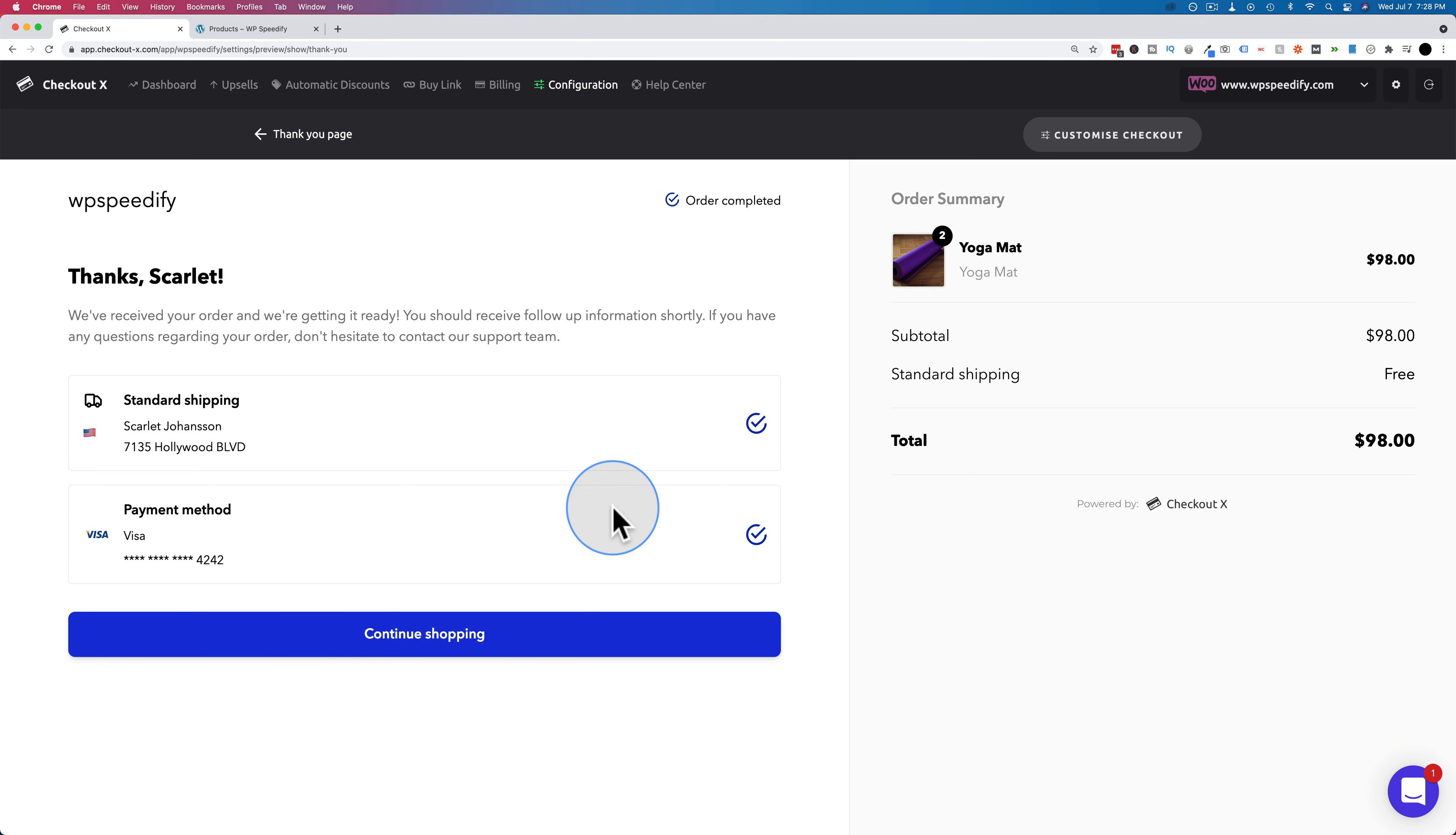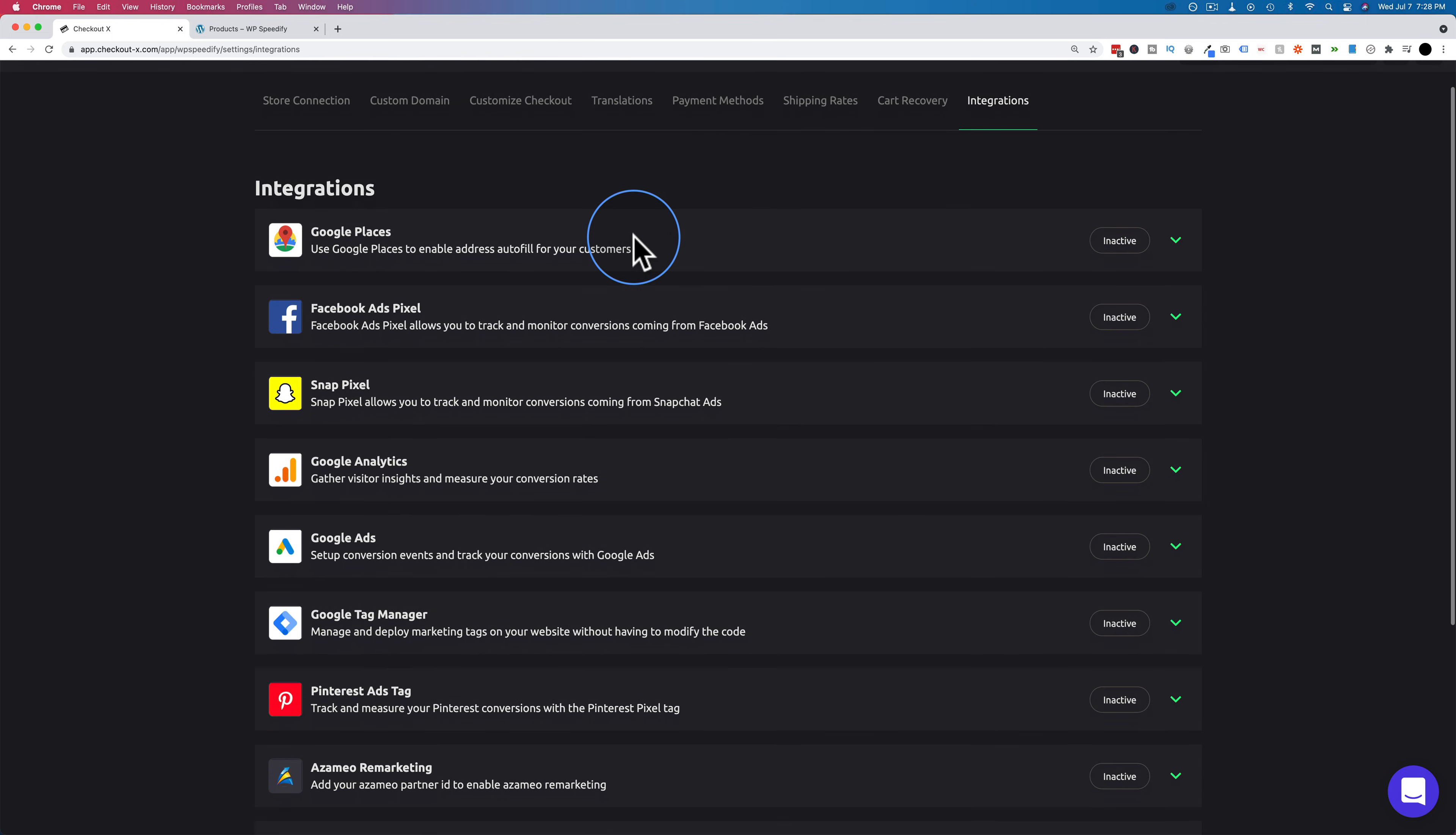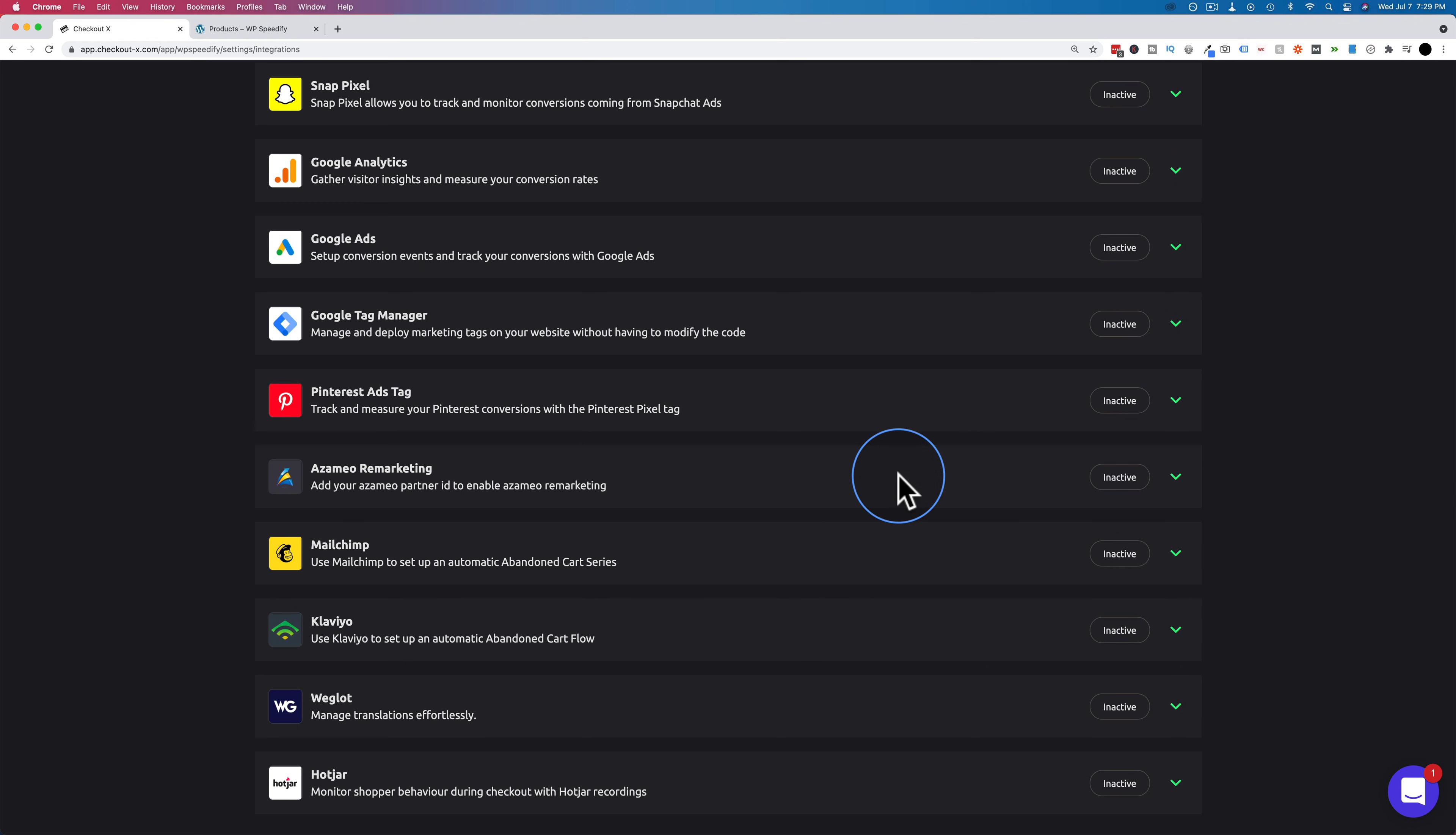If you're not sure the thank you page is click on preview thank you page and this is the one we saw right after we finished our checkout so this is the thank you page that appears after someone has paid after someone's totally checked out then we can add our pixels right to here or if you want an even easier way to add the pixels you can go to integrations right up here and we can much more easily add Facebook ad pixel snap pixel Google analytics Google ads with conversion events Google tag manager Pinterest ads tag as a meal remarketing and more which is much easier through here instead of on the thank you page where you have to use HTML here you can just log in to those accounts and have them integrated much more easily.